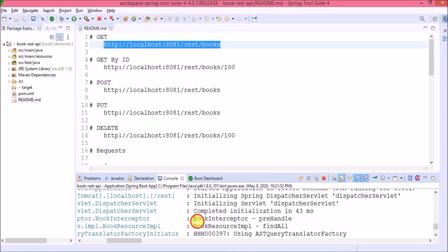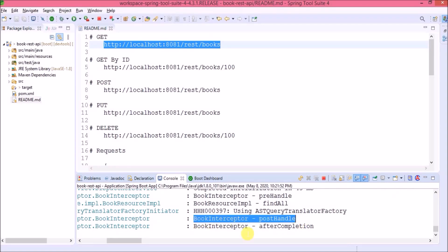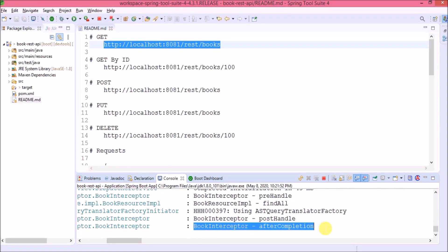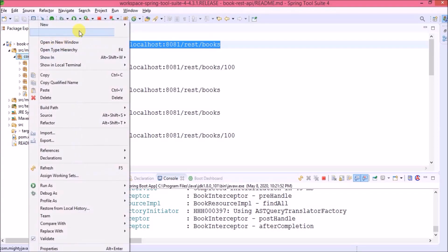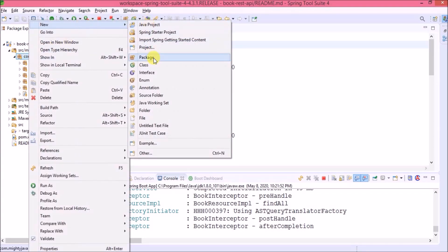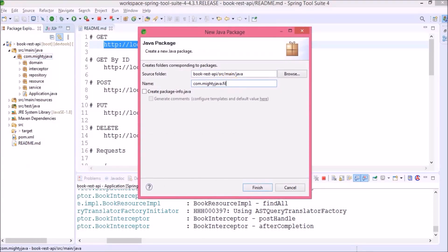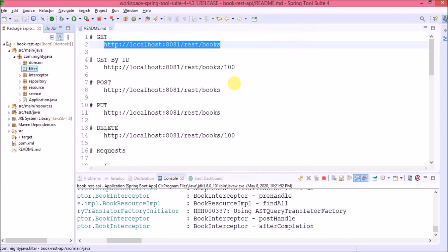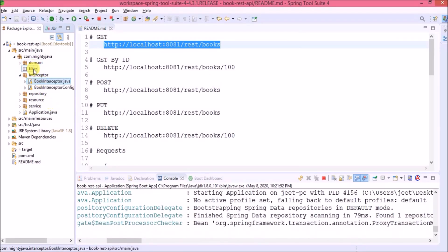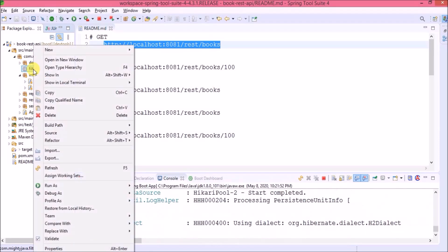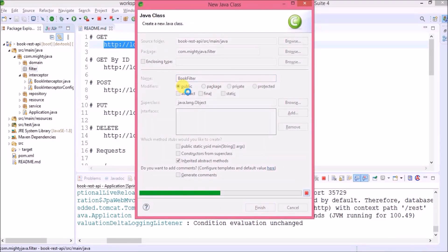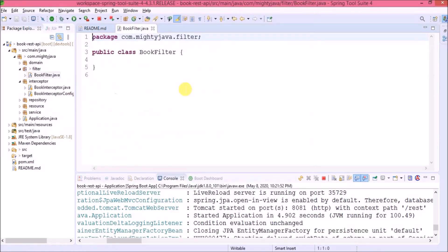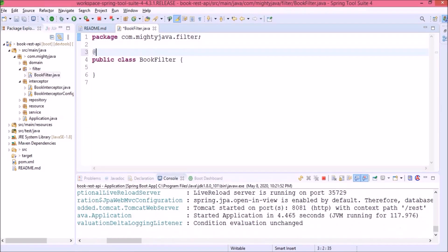Now let's integrate a filter. First, let's create a new package and name it 'filter'. Now, like the book interceptor, let's create a class and name it 'BookFilter'. Class created. We need to annotate this class as a component.